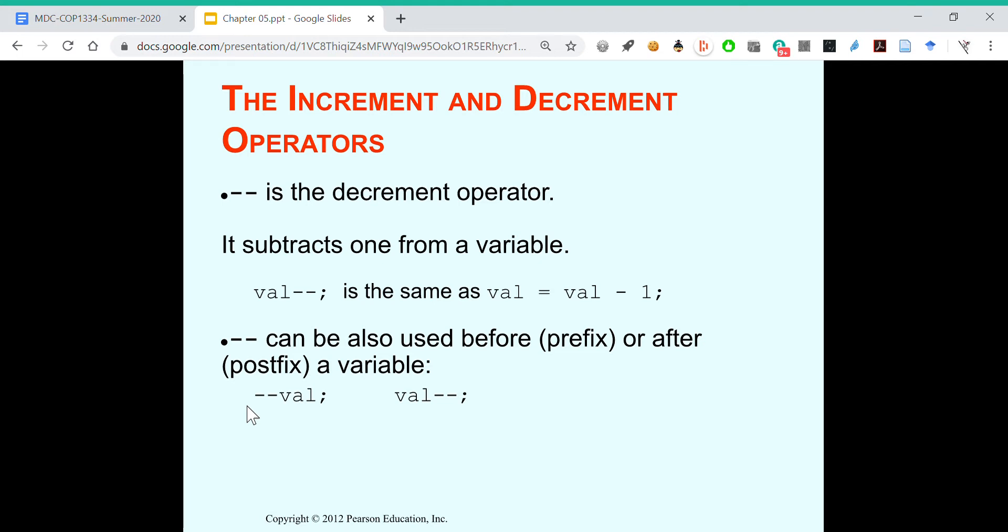You can also use the decrement operator before as a prefix or after as a postfix. If you put minus minus before, the number goes down by one, and then the program continues. If you put it after, you run whatever calculation, and then you subtract one.